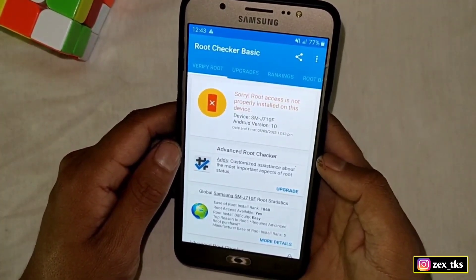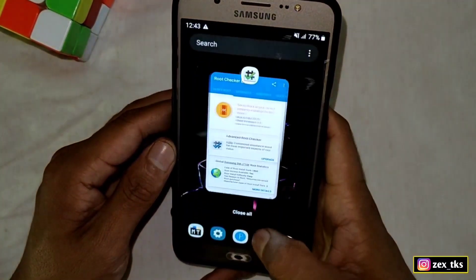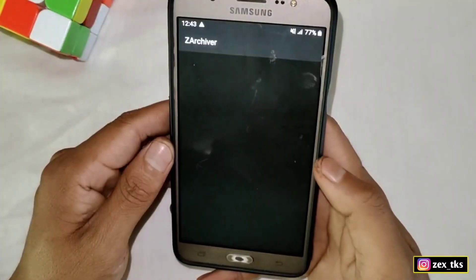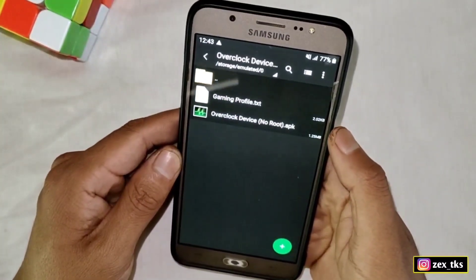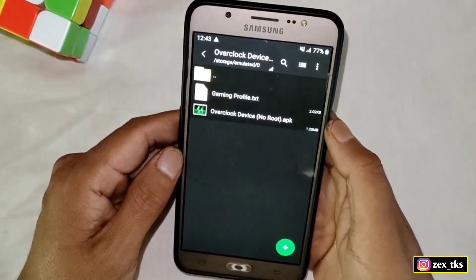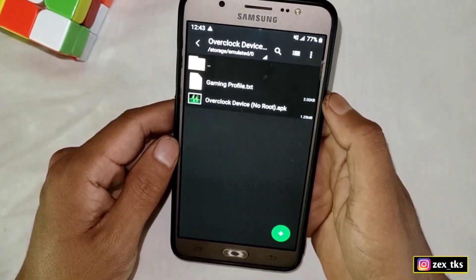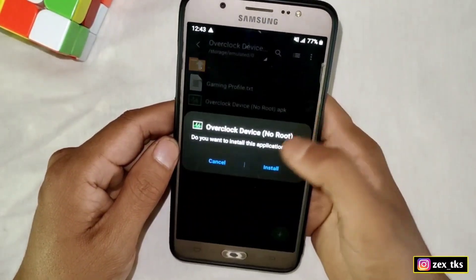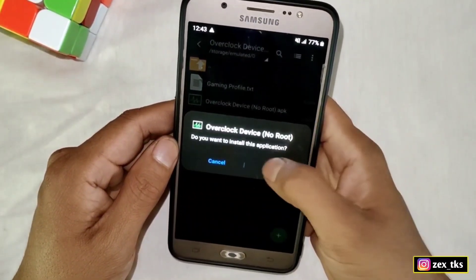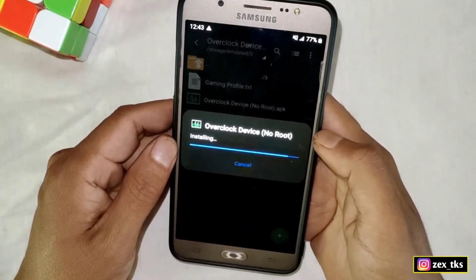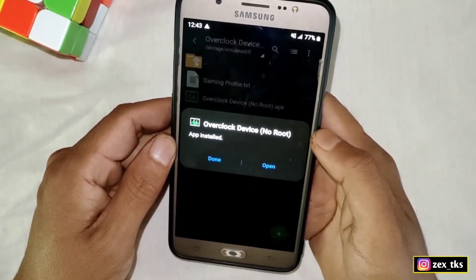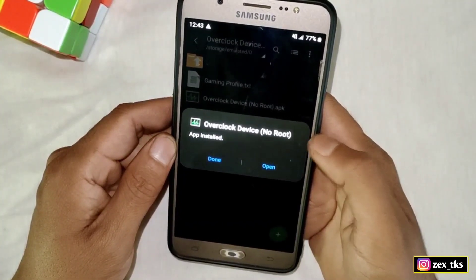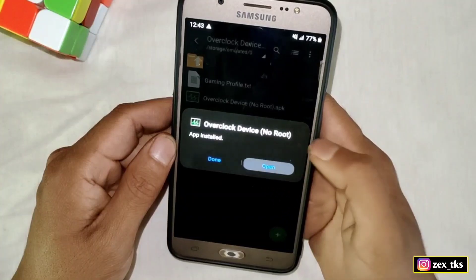What you need to do is simply download the file from the link. After downloading, simply install the app named 'Overclock Device No Root', along with a script file which I will tell you later how to apply. For now, let's install the app. After it's done, simply open the app.